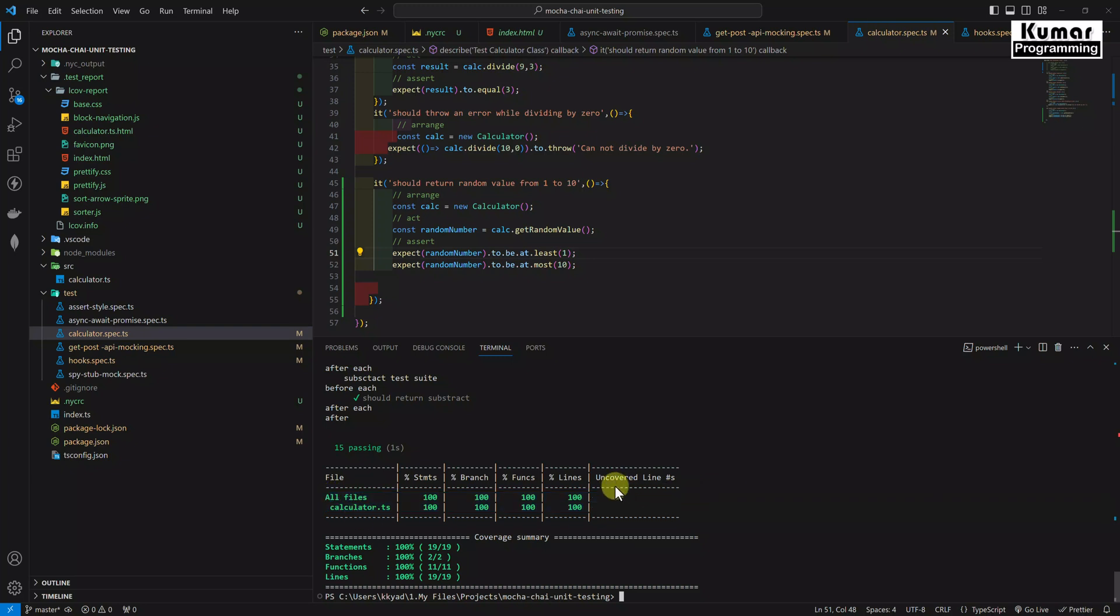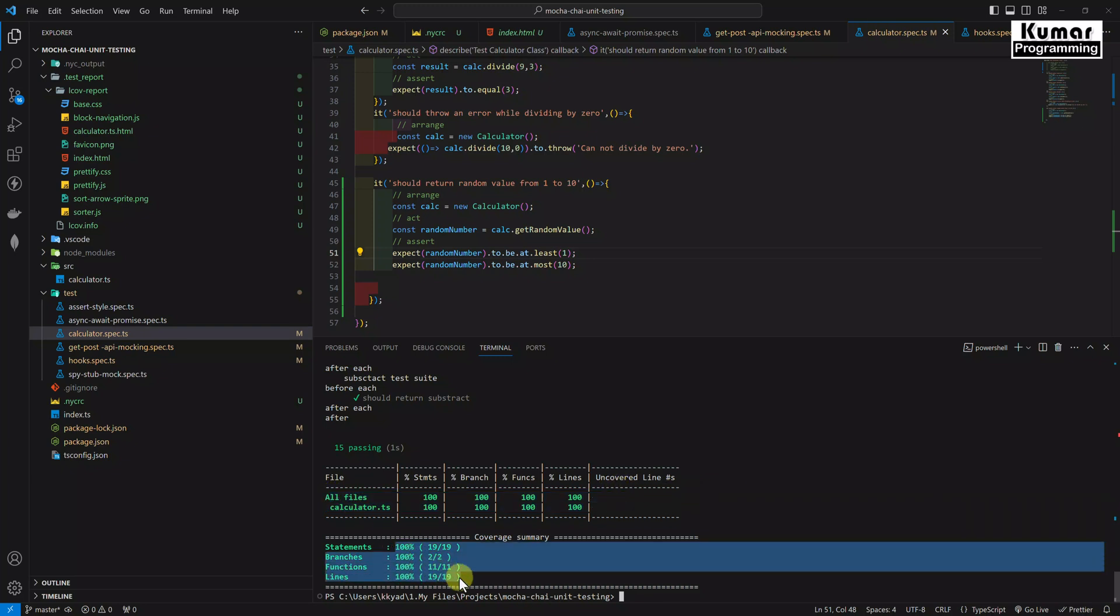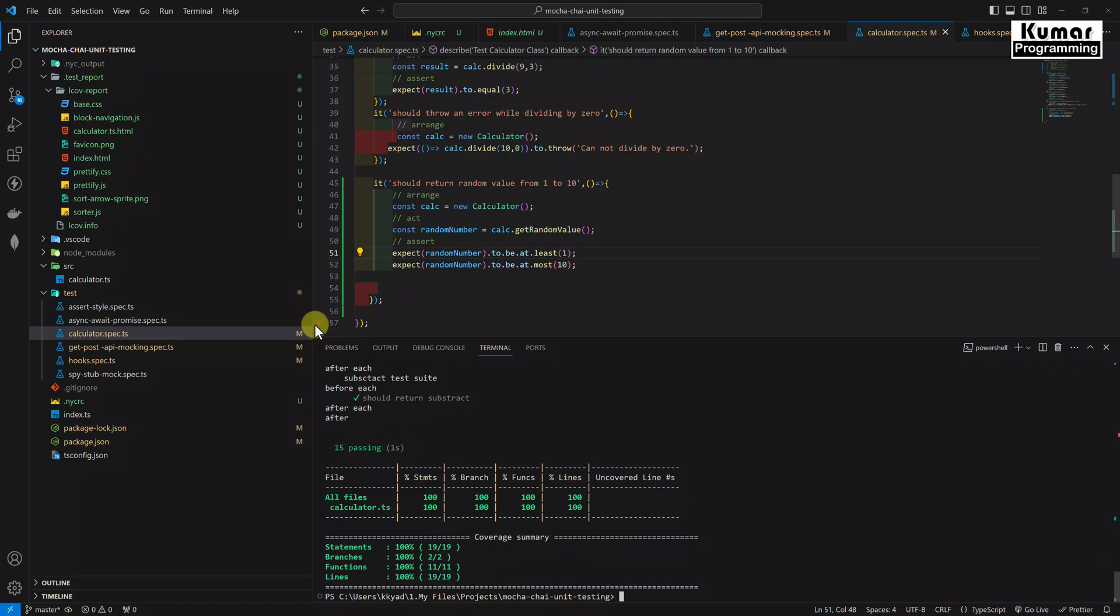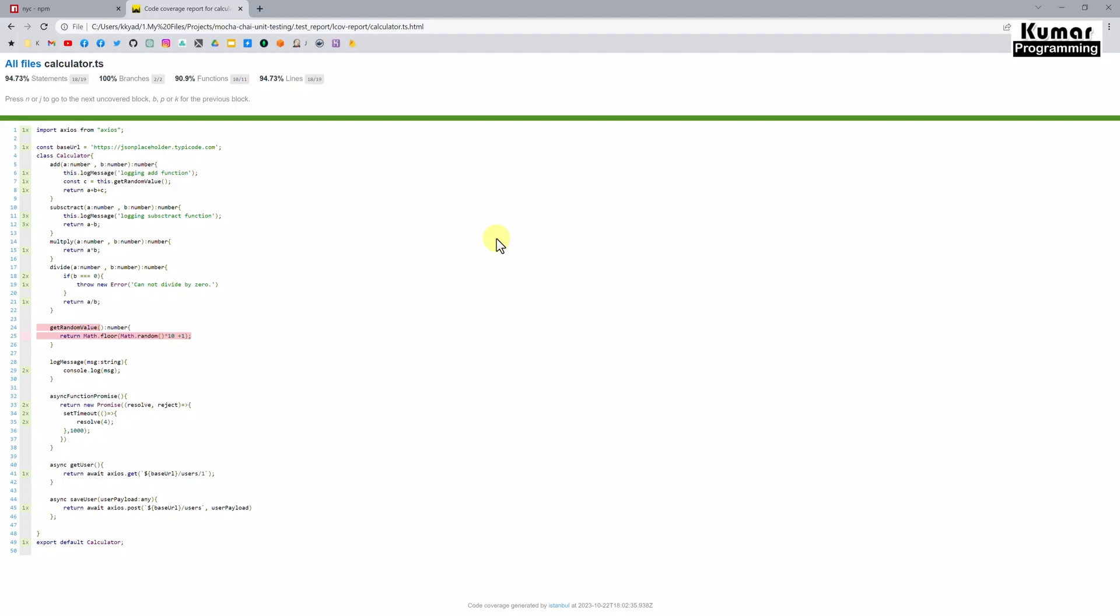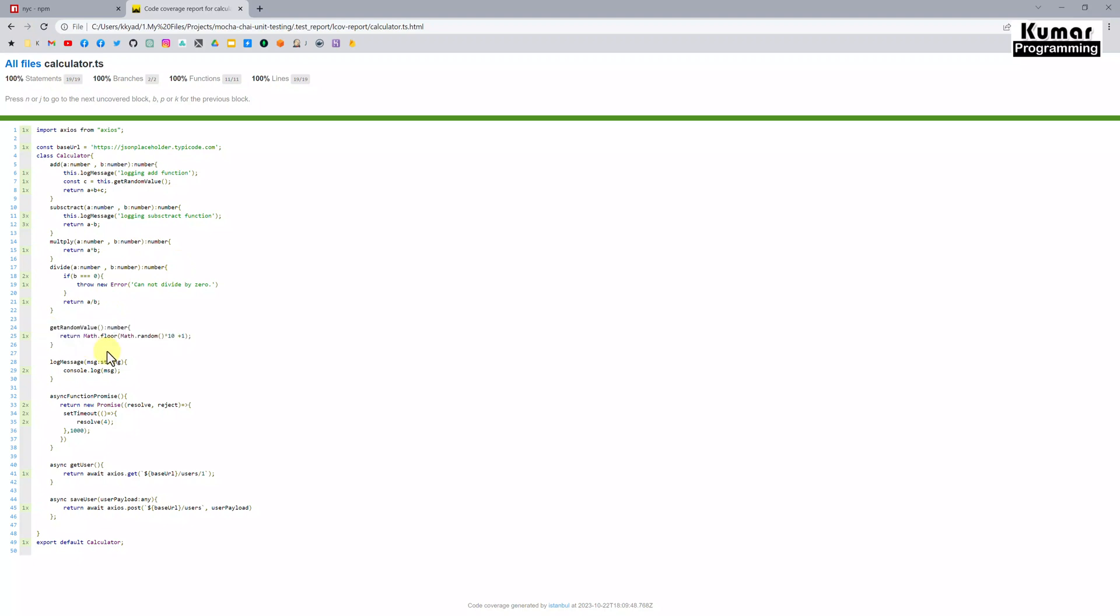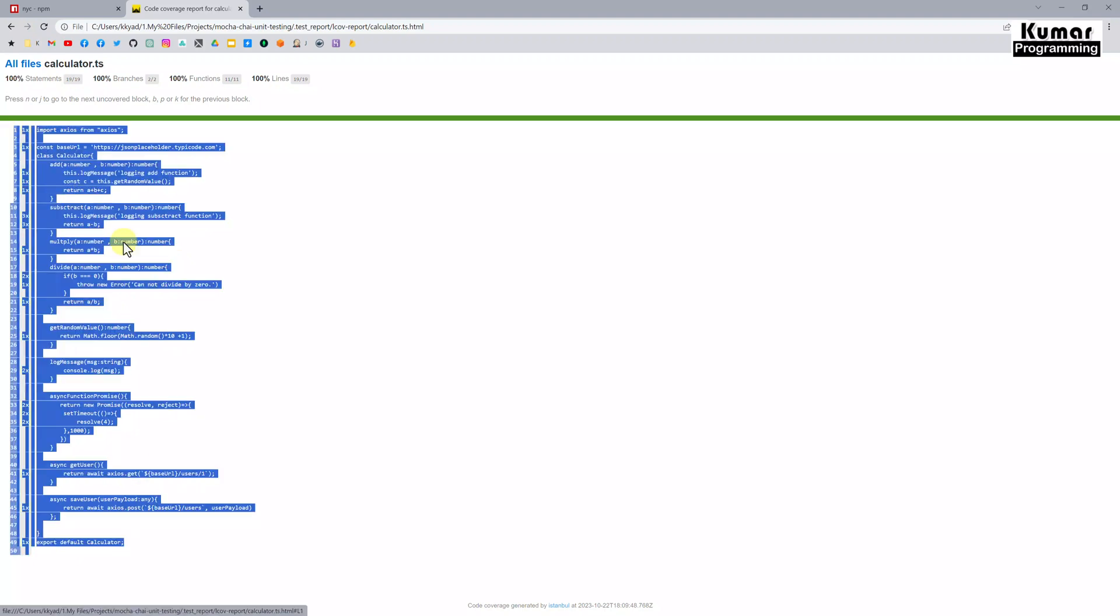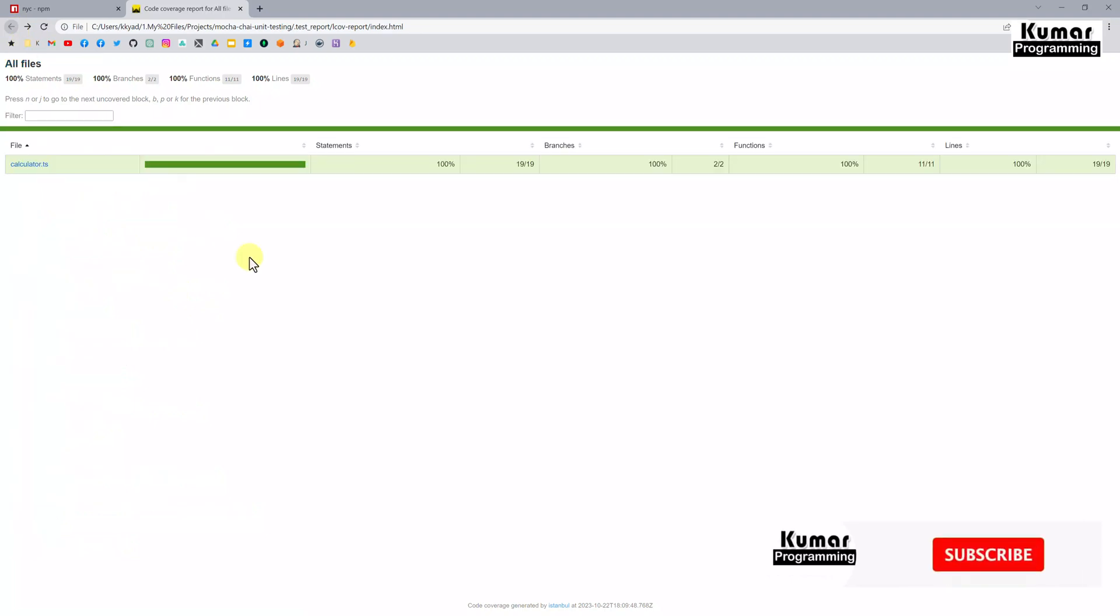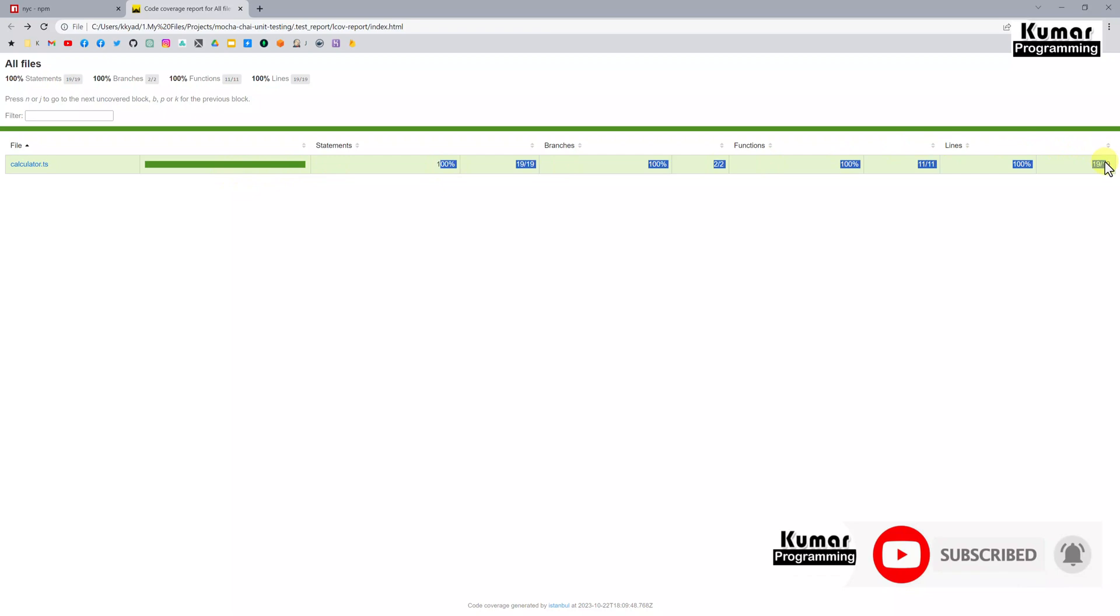Now if you see, we have covered our statements 100%, branches, functions, and lines everything we have covered 100%, and there is no uncovered line as of now, as well as in the summary. If you see we have covered everything, like 19 out of 19, 2 out of 2 branches, 11 out of 11 functions, and 19 lines out of 19 lines completely. Now we can see the report as well. If you just refresh this report, see now we have covered this function as well, so there is no highlighted lines. Now if I go back, you can see here my calculator.ts is 100% completed in each and every section.